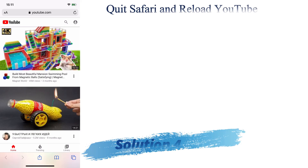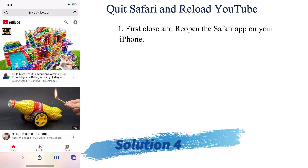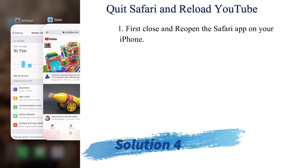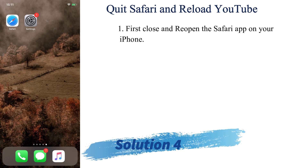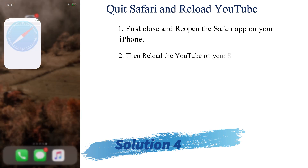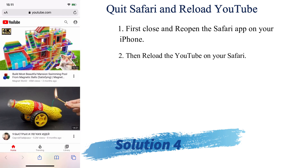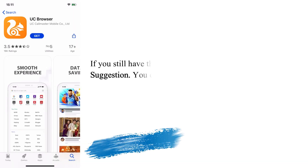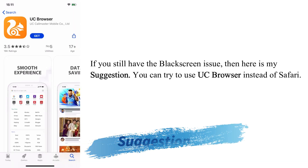Solution number four is to quit Safari and reload YouTube. Simply swipe up to close Safari, then go back to Safari and reload YouTube to watch the video you were watching before. Check whether the black screen is gone.